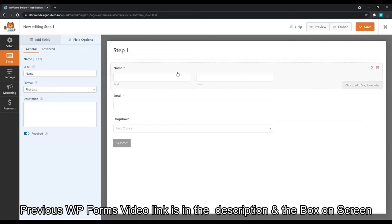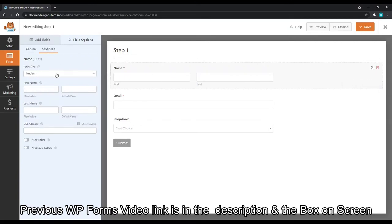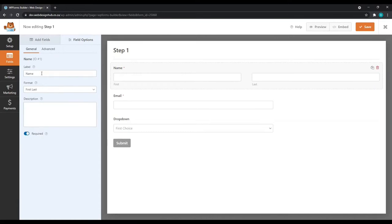For the editing of these fields, I'm going to select name. And in my previous video, I noted the importance of making the field size large. And then the label name, I'll just add something more descriptive.